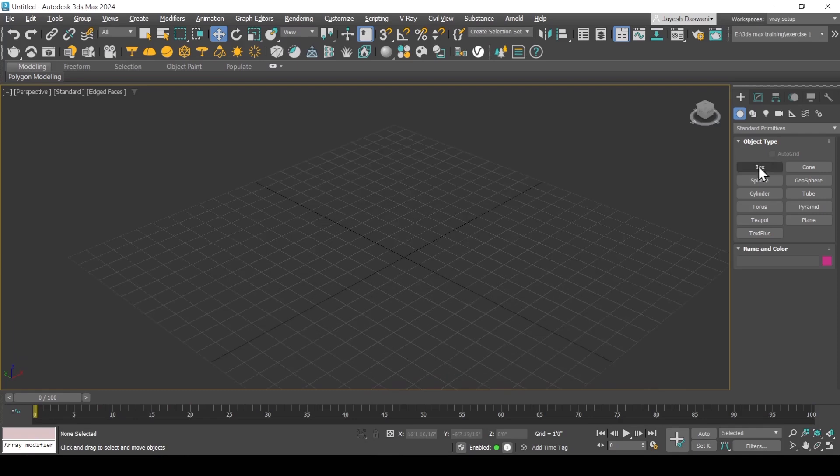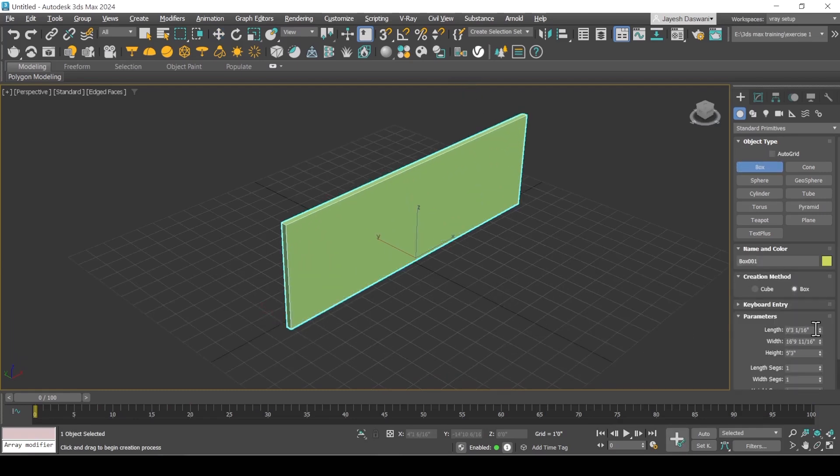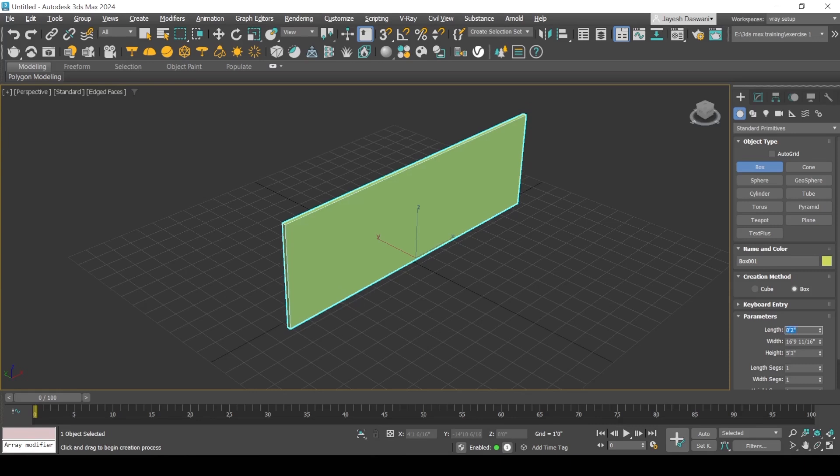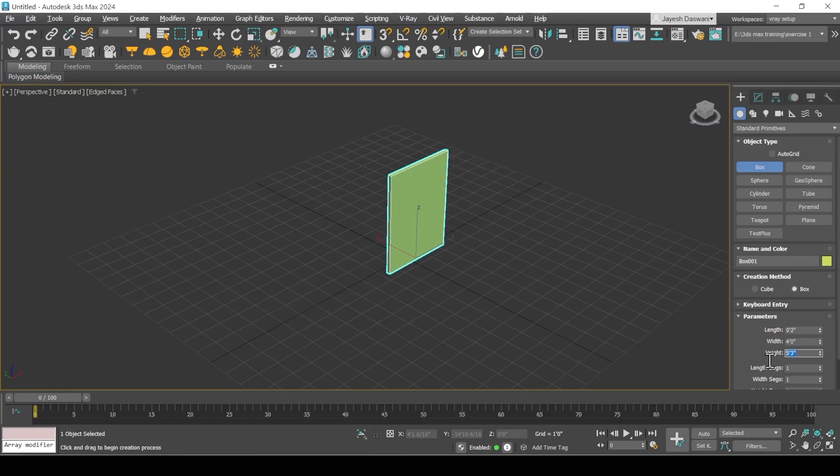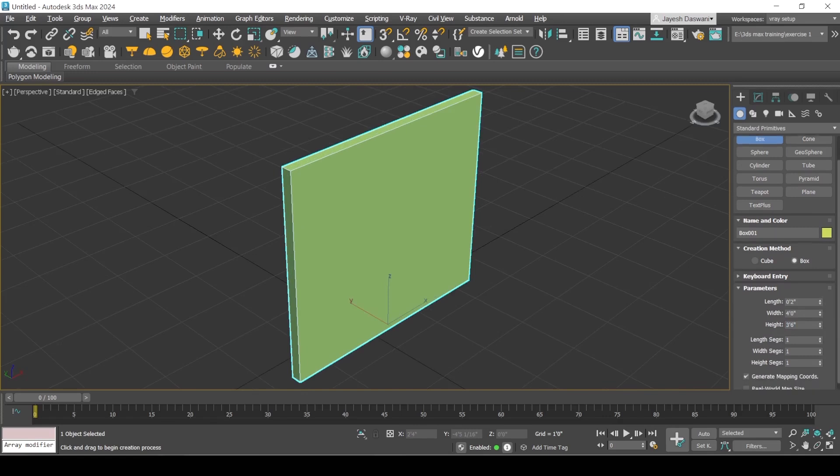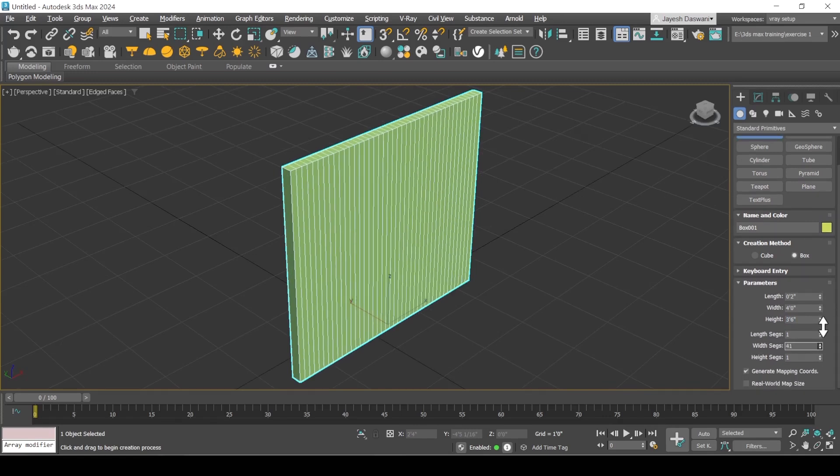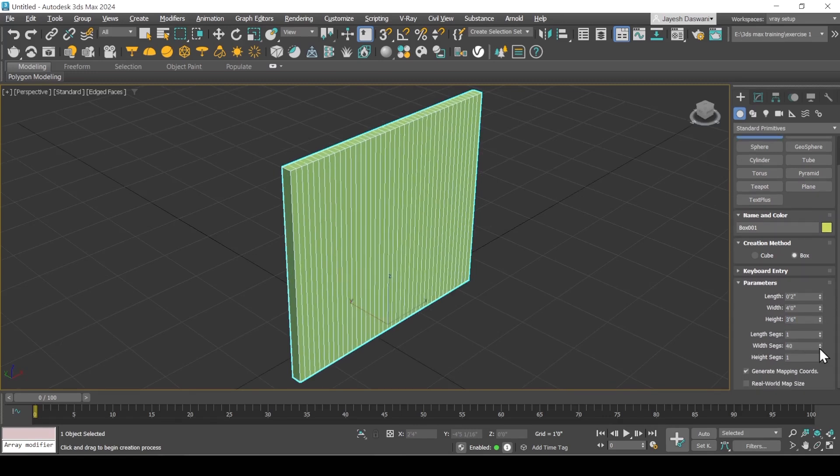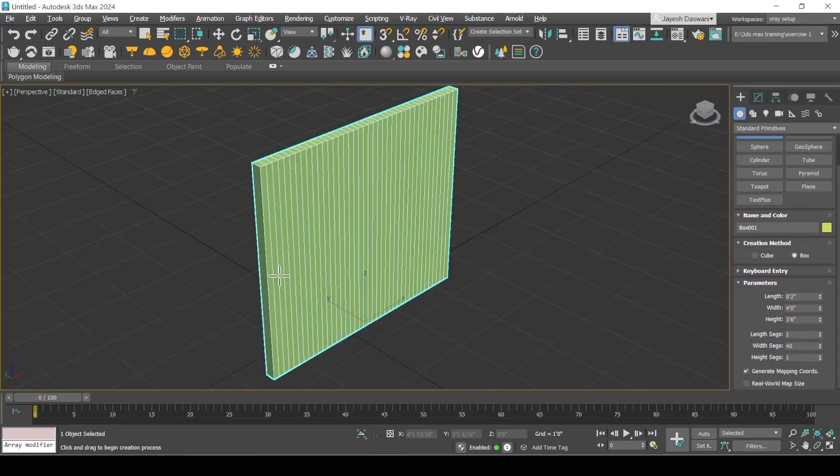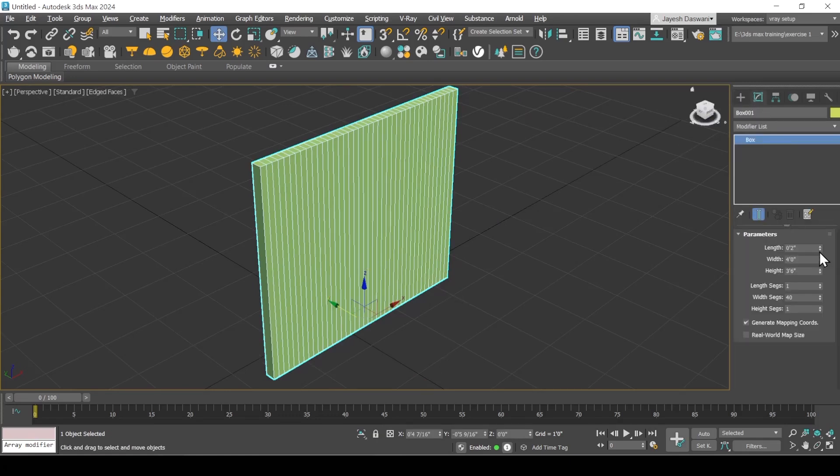From command panel, create a box from standard primitives. Change the width segment. I am changing the thickness by going into the modify panel.